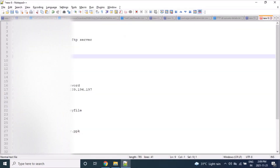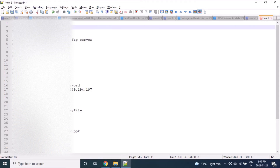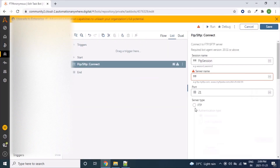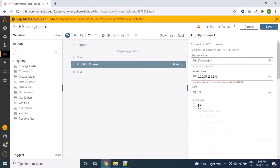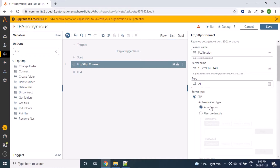Let's first create a bot with FTP Anonymous type of server. Here is my FTP Anonymous server IP — let's paste it. We will select server type as FTP and authentication type as Anonymous.